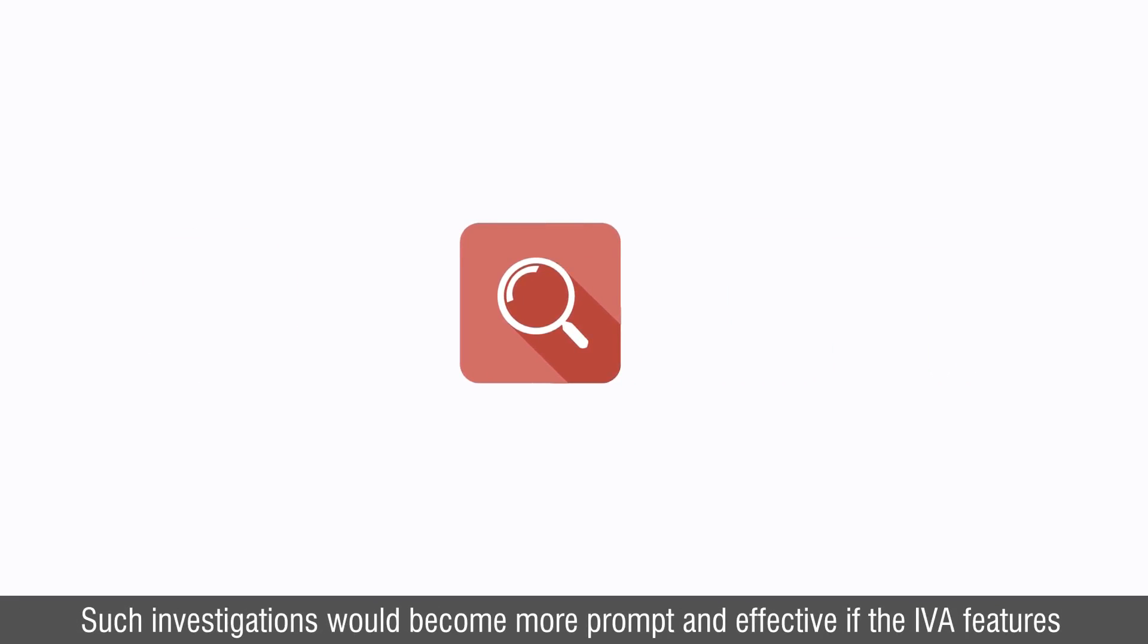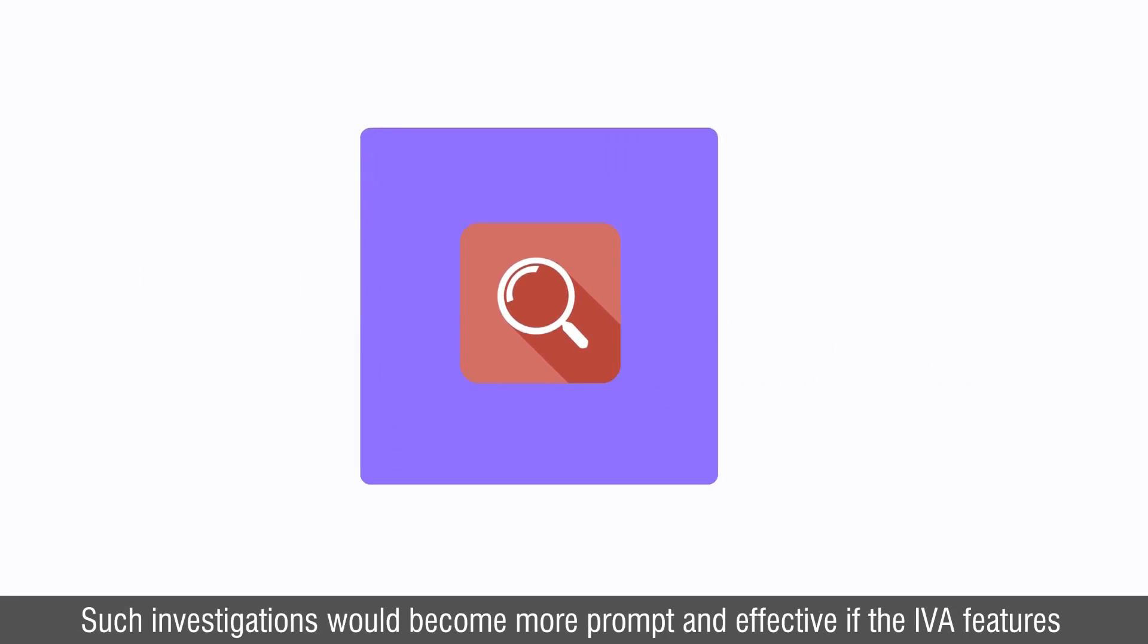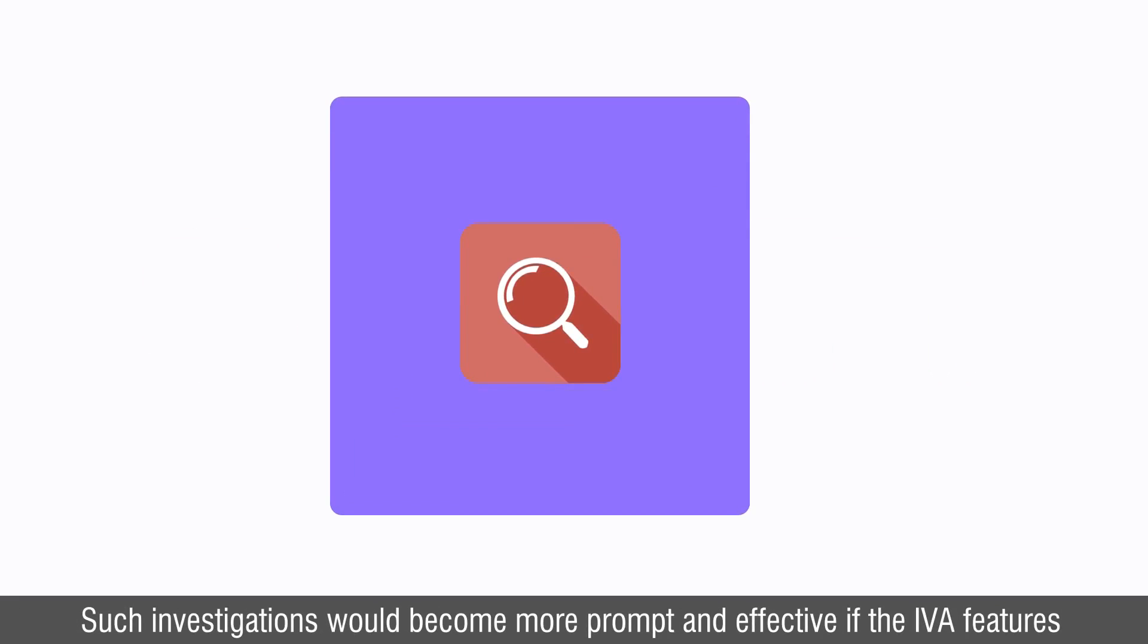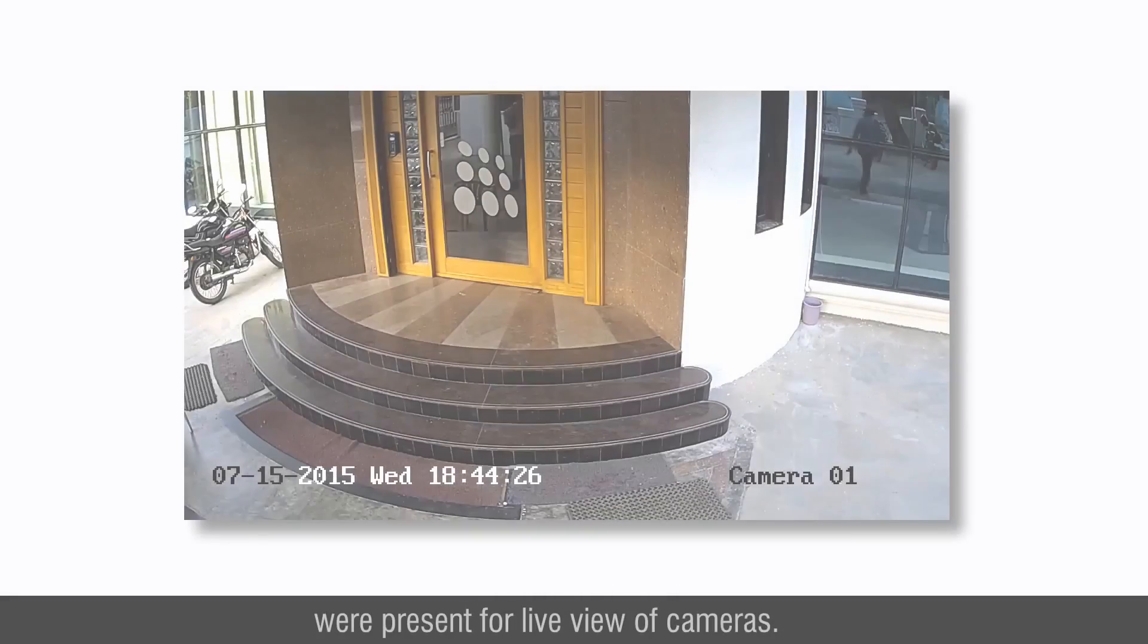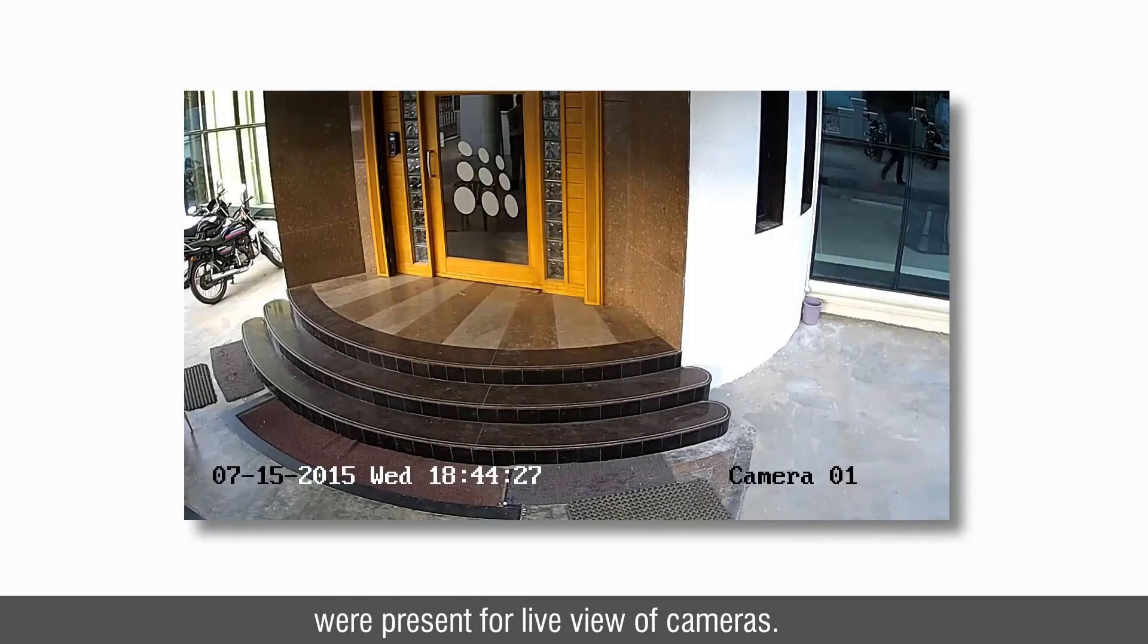Such investigations would become more prompt and effective if the IVA features were present for live view of cameras.